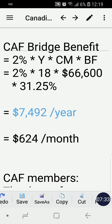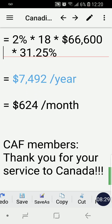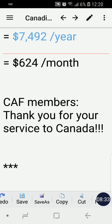Calculating: 2% × 18 × $66,600 × 31.25% gives us $7,492 per year in bridge benefit. Dividing by 12, we get $624 per month. This $624 per month is added to the member's regular monthly pension. So if the member has a pension of $2,000 per month, adding the bridge benefit of $624 gives a total of $2,624 per month.